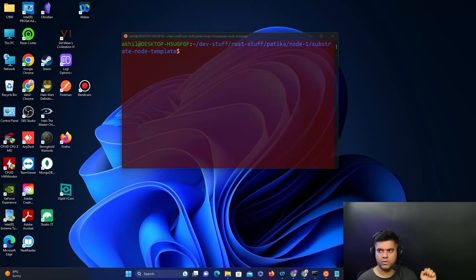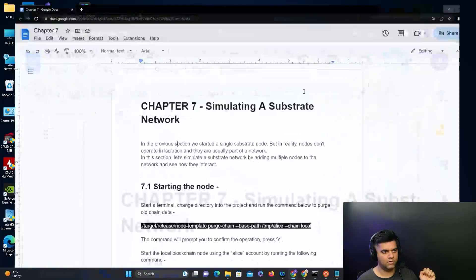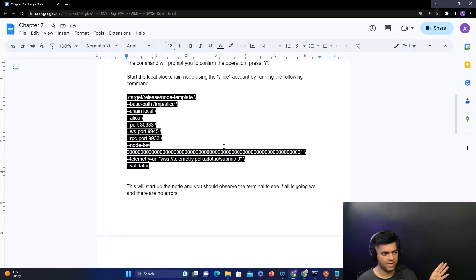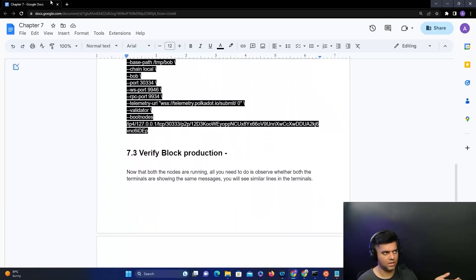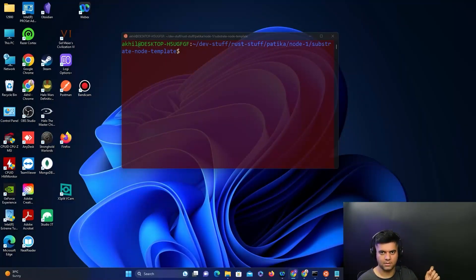We're right now on chapter seven, and all of the commands that we'll follow in this video you'll have access to in the document that has been shared with you. I'll now take you through all the commands.